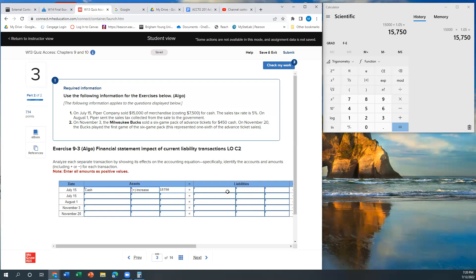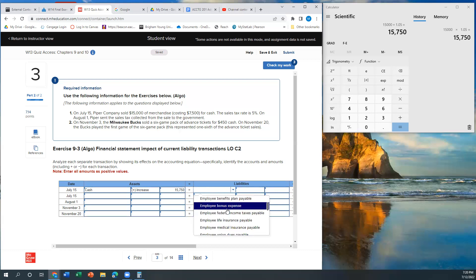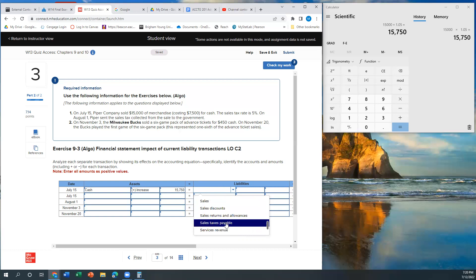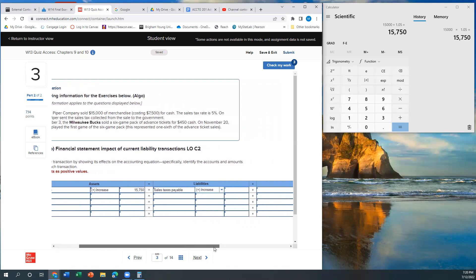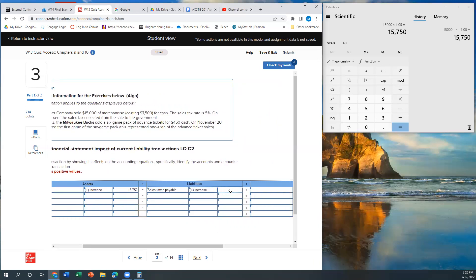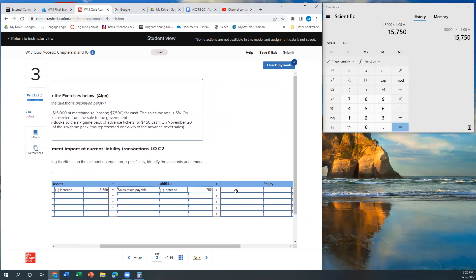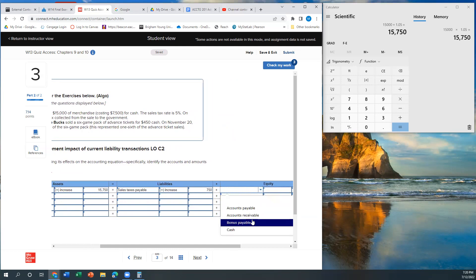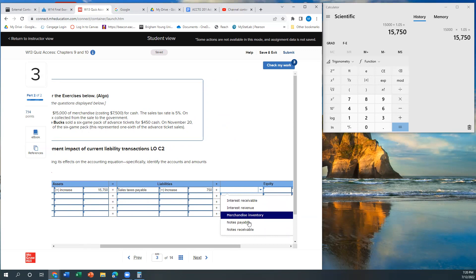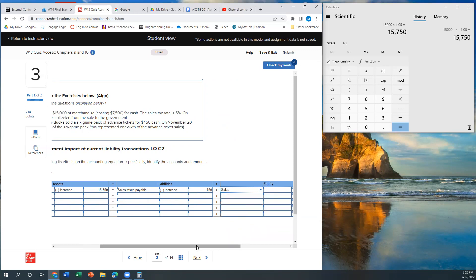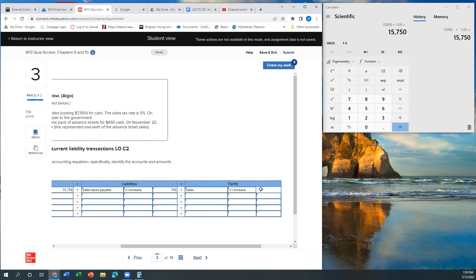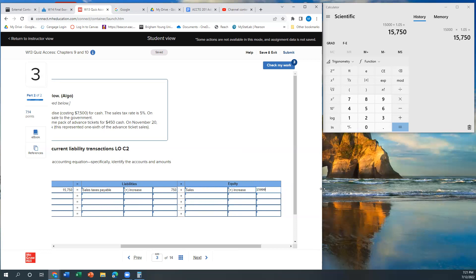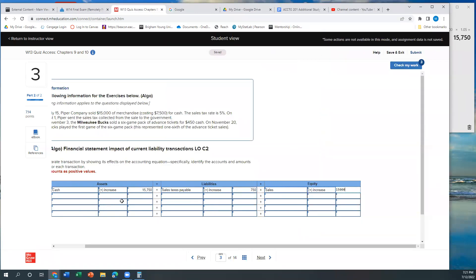That's the $15,000 in sales and the $750 in sales tax that I collected on behalf of the government. So also, though, my liability, which I'm going to call it something like sales tax payable. There it is. That's going to have increased by $750, right? Money I owe the government and my equity. Let's see how they want us to do this. Probably just call it sales, right? It's a form of revenue. Increases by $15,000. So my cash increases by $15,750. $750 of it is a liability, money I owe the government. And $15,000 of it is sales revenue, which is going to increase my equity.